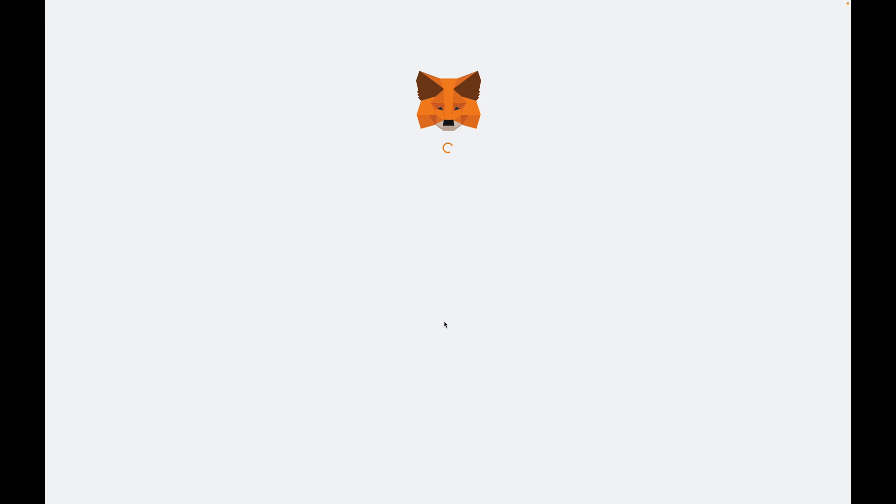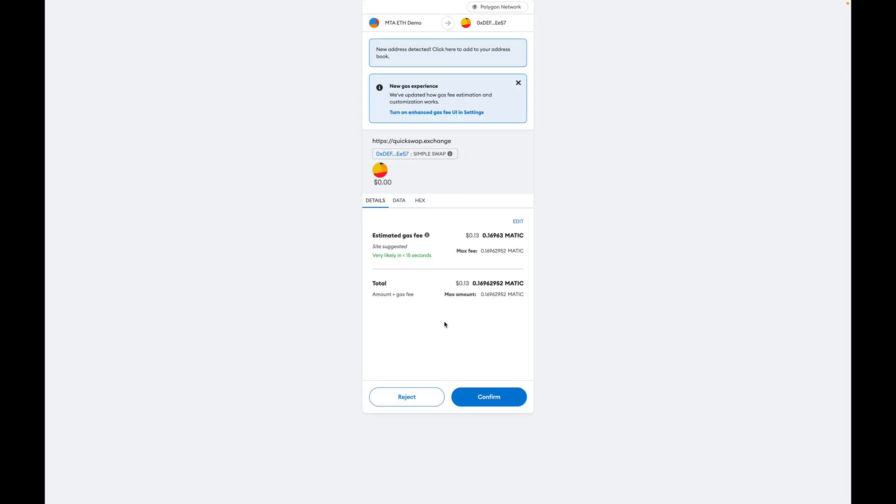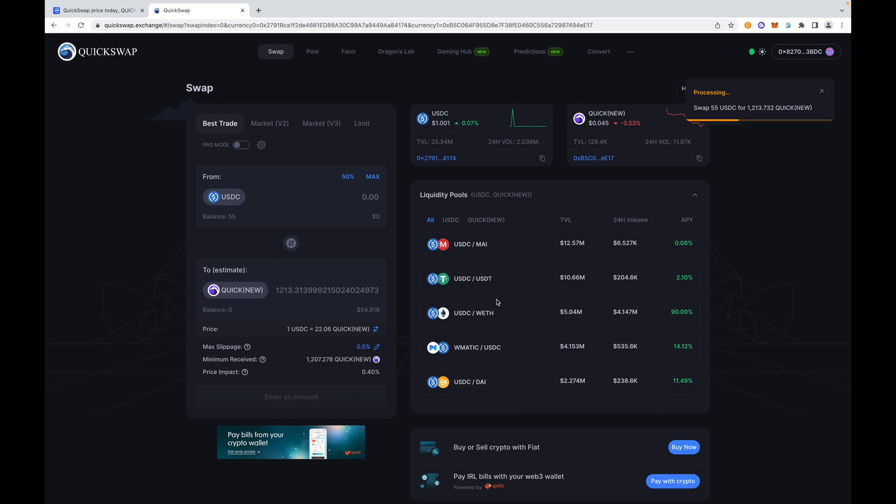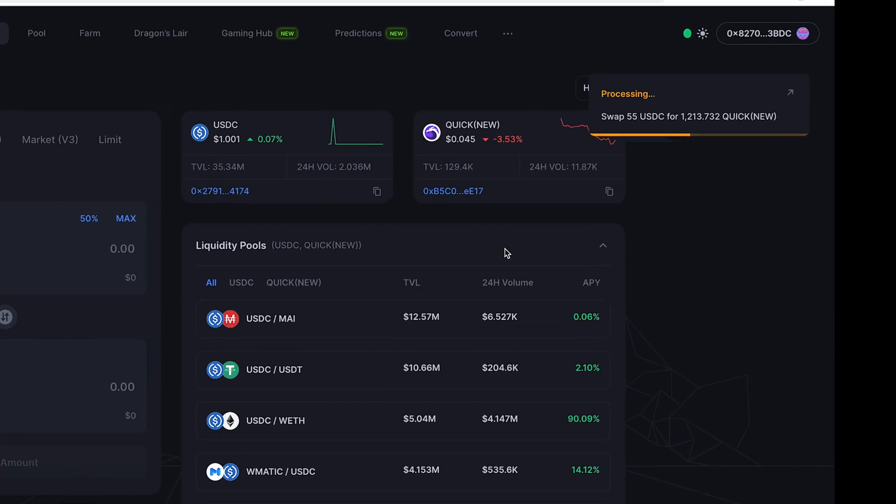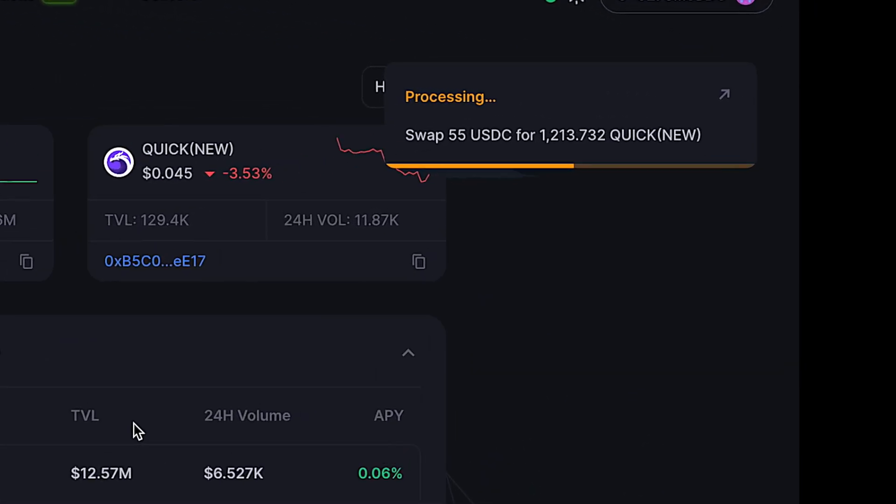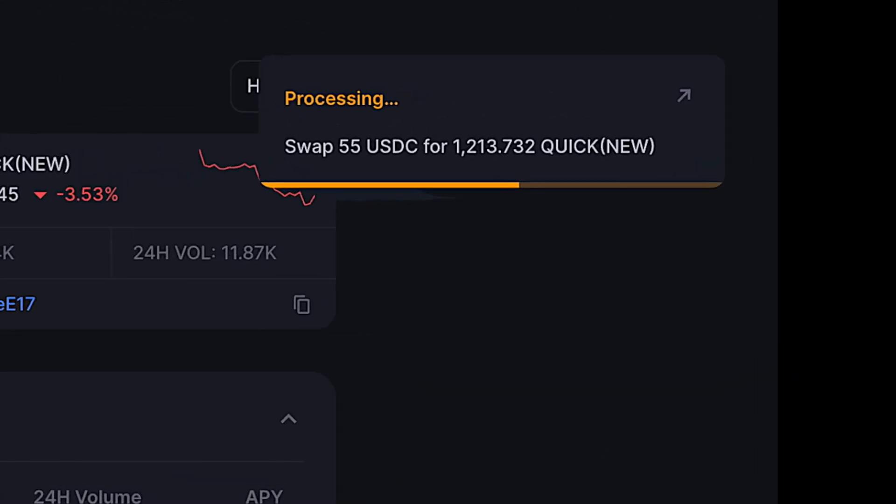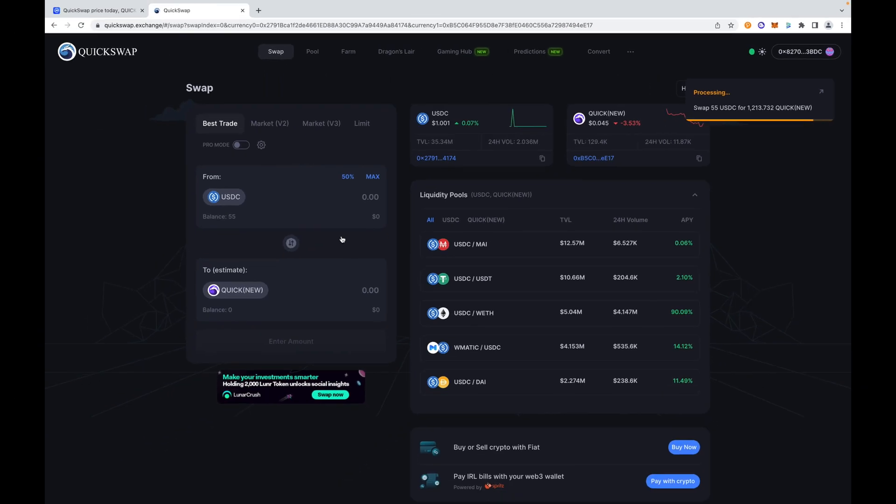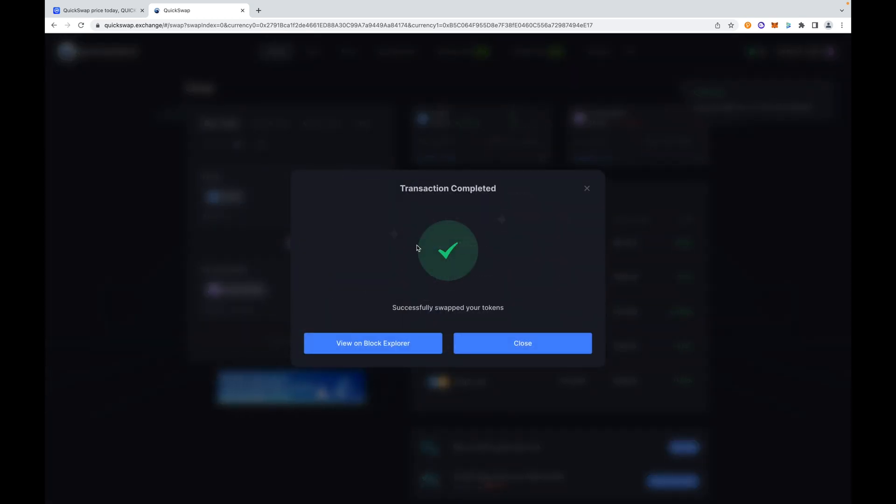Again, these transactions are very quick, and another reminder: I have not lost custody of my assets during this entire process. There is no FTX, there is no Binance, there is no Coinbase, there is no centralized entity controlling my assets, controlling my dollars during this entire process. That is the beauty of decentralized exchanges and the beauty of this space. It's a game changer.